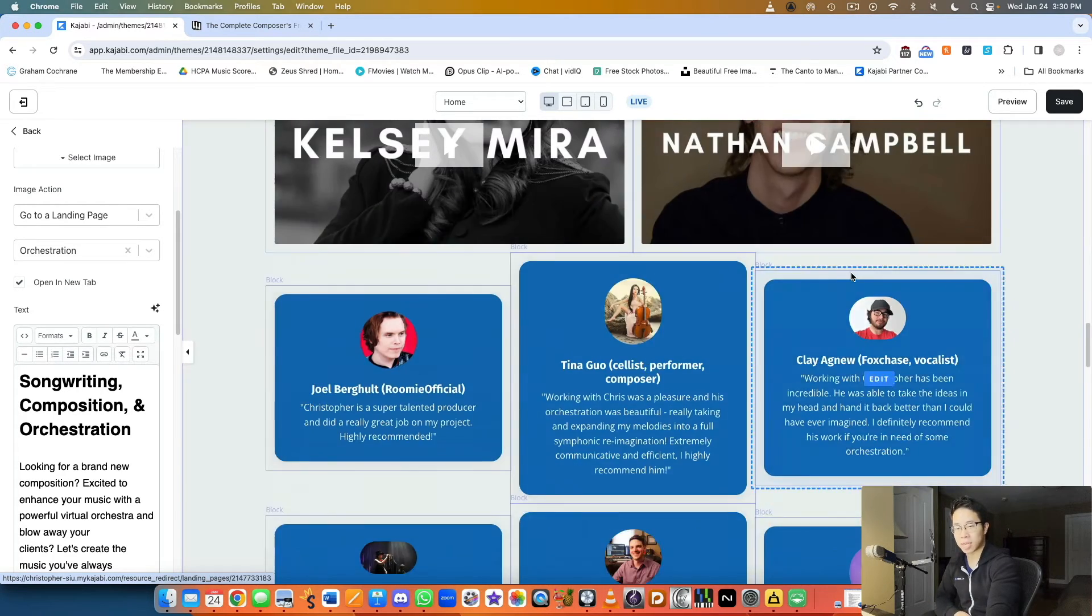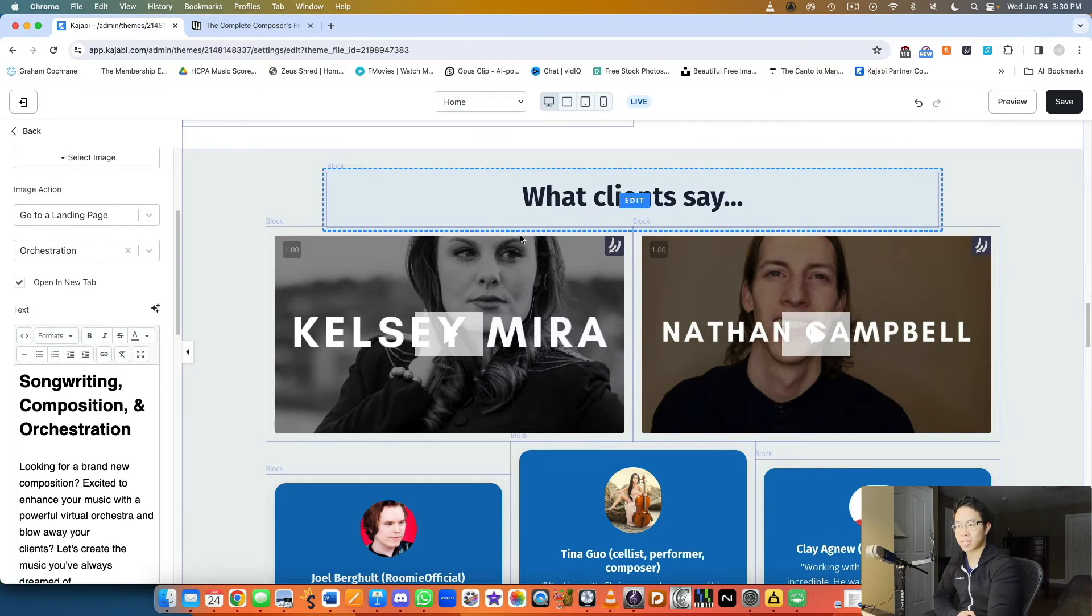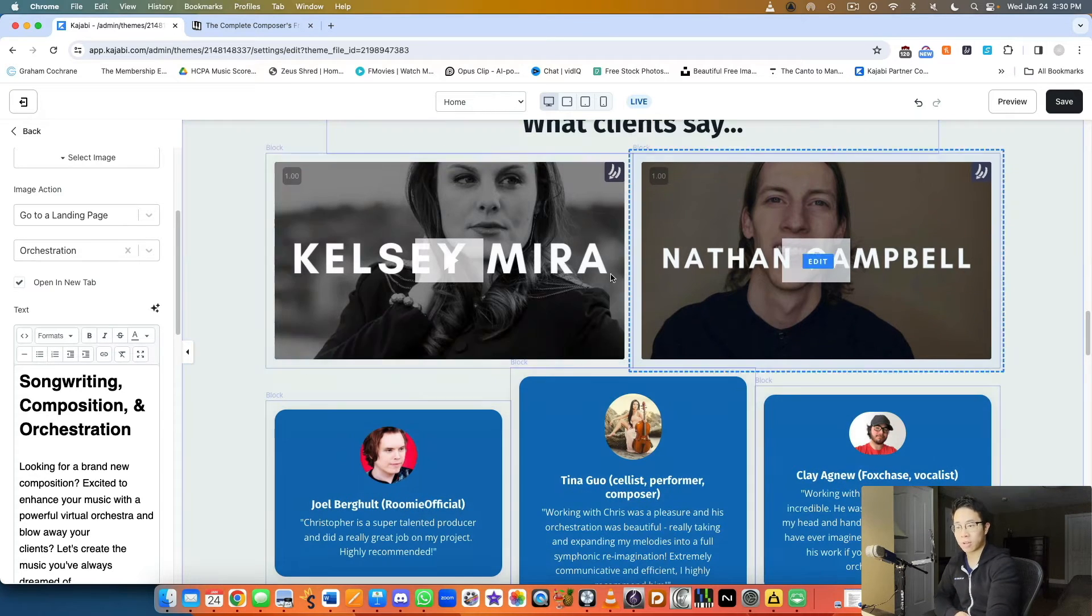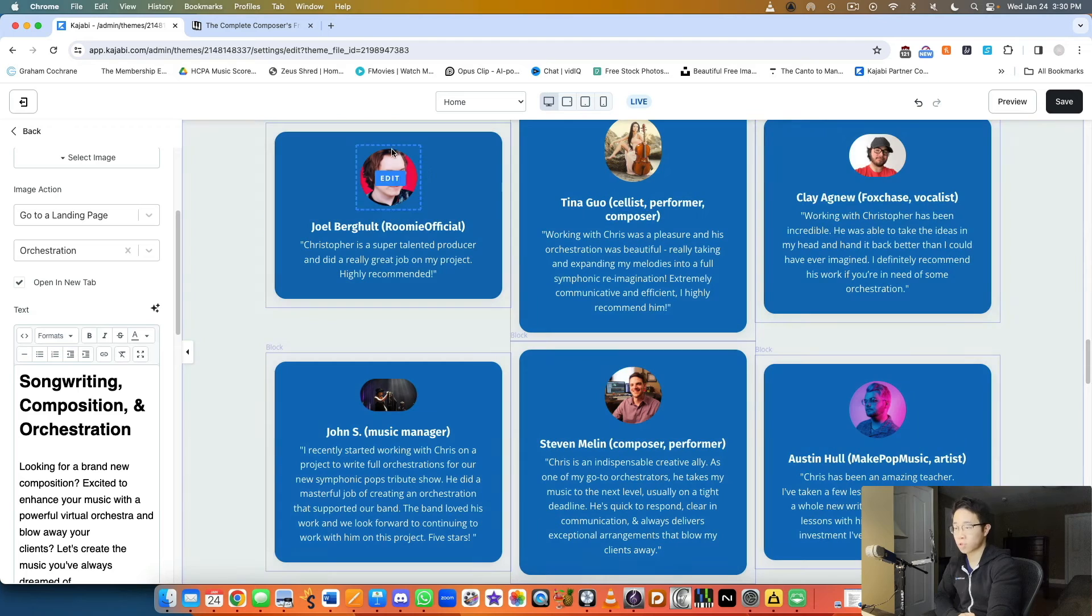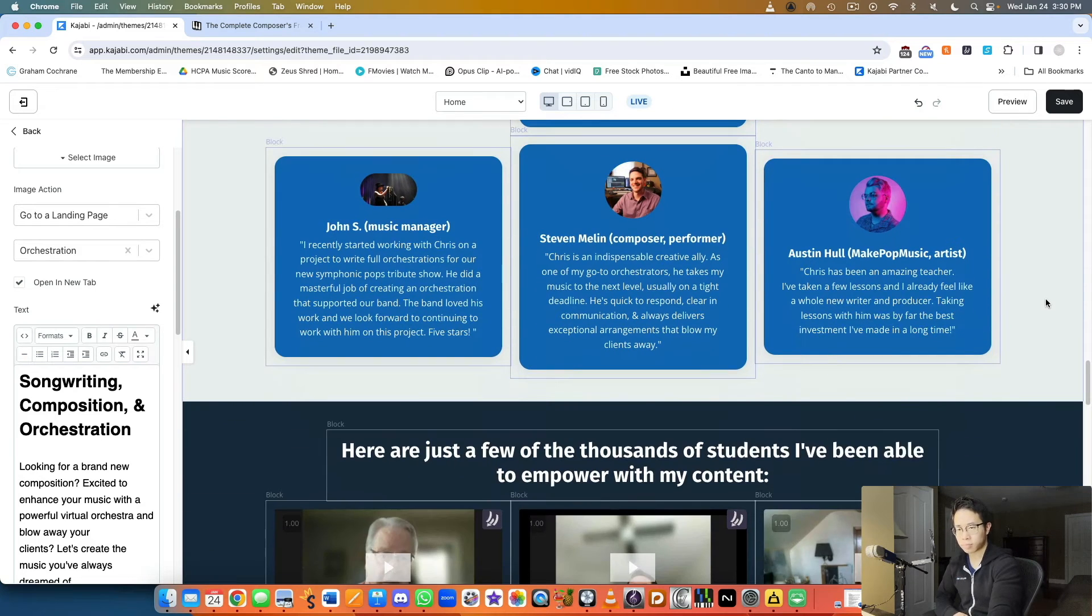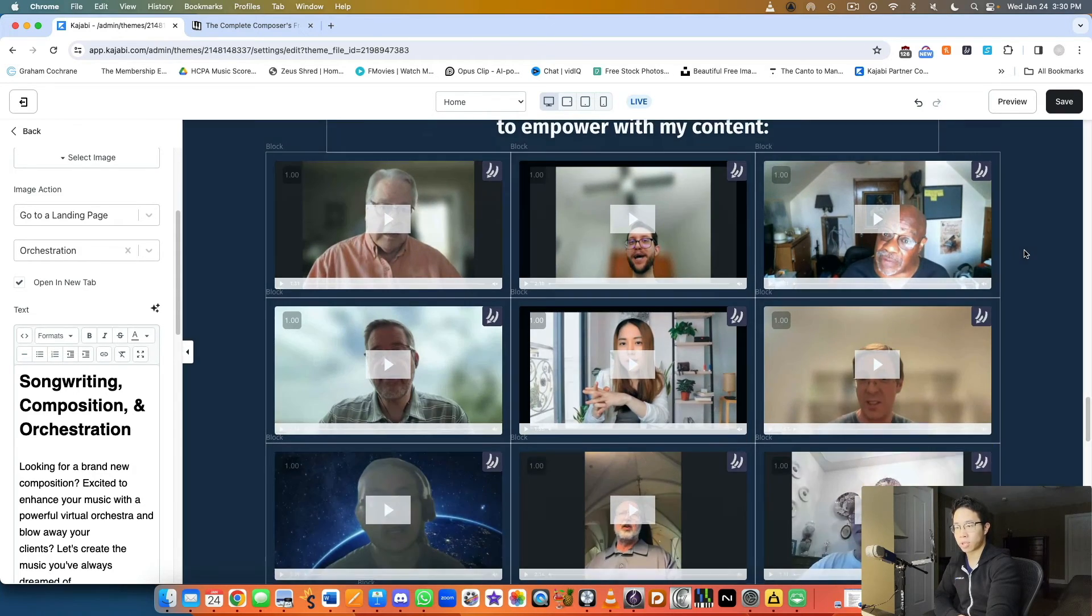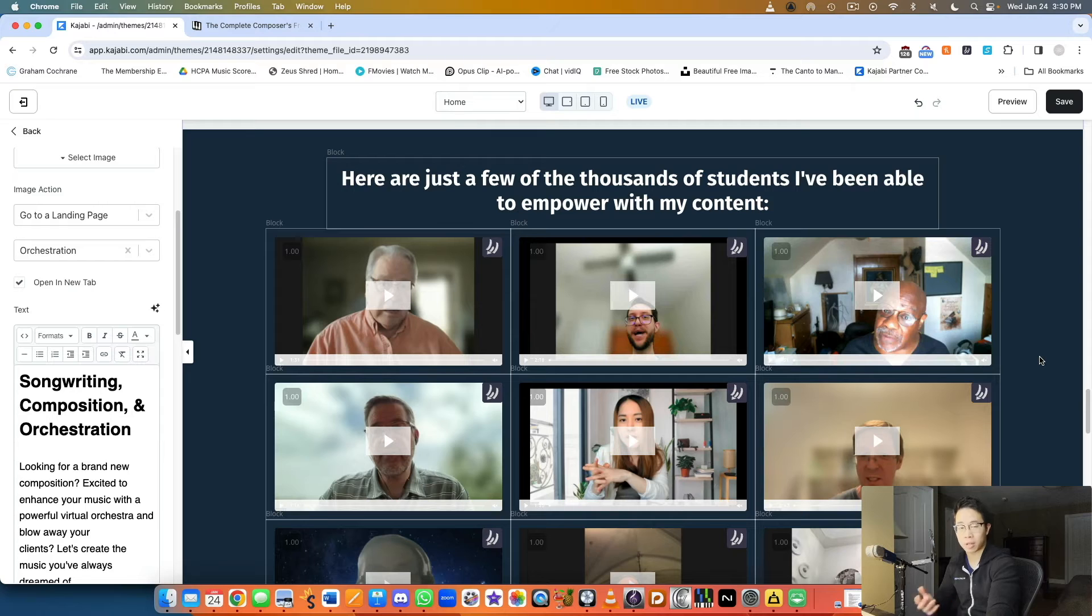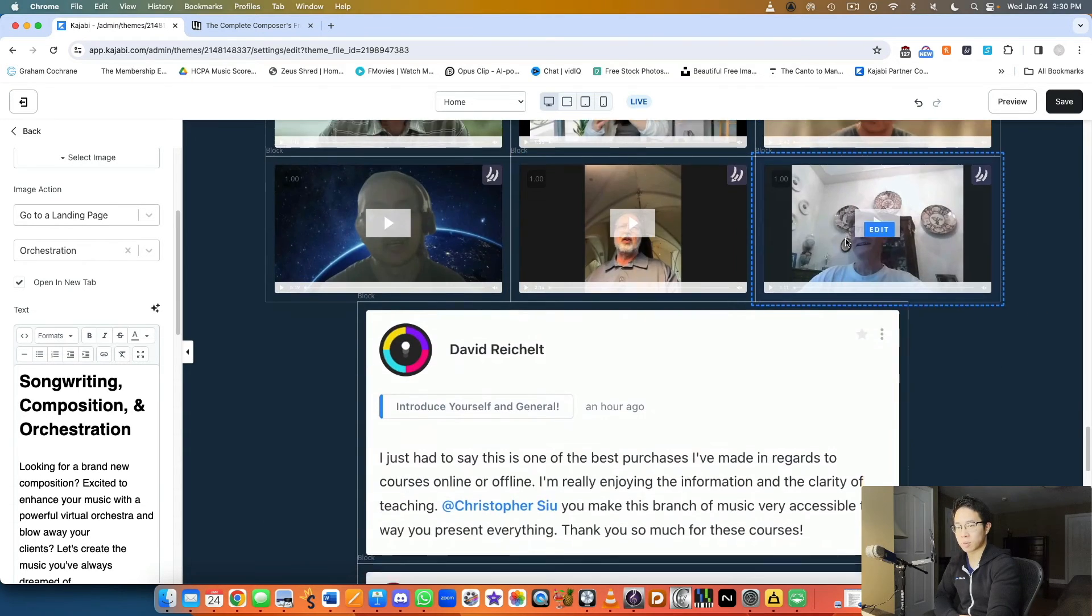The second half of my website is essentially all social proof. The section 'what clients say' is for freelance work I've done. Two people left video testimonials, but then these are all text testimonials from people ranging from Roomie Official who has six to seven million subscribers on YouTube, to other people who are famous in the industry. It's social proof showing people that I know what I'm doing.